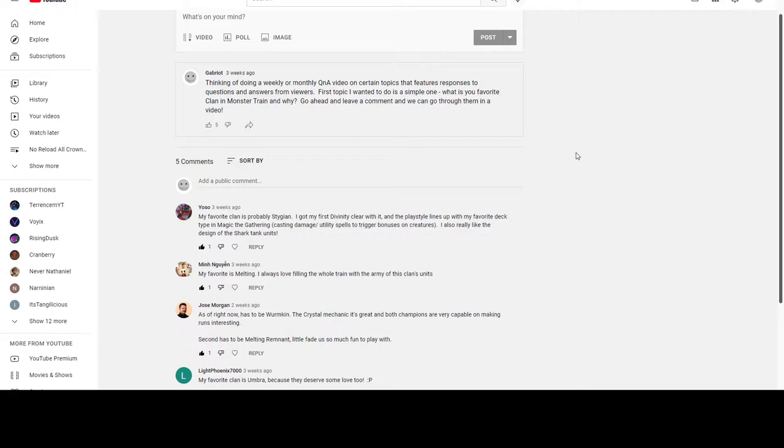It kind of rotates, but favorite doesn't necessarily mean best, though they might be closely related. I think best - I don't know if it's Hellhorned, I was thinking that for a while. Definitely my favorite is Hellhorned. They just feel the least stressful to me when I play them.